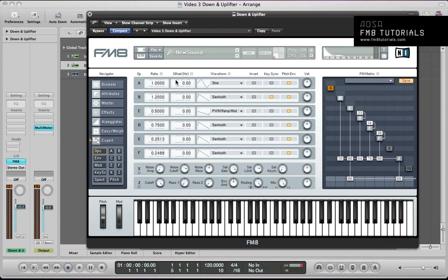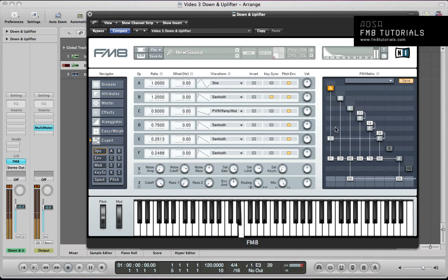Operator A can just stay the same really — ratio of 1, waveform as sine. Turn it on. I'm going to route this to the filter at about 80, also route it into F at 42, feed it back into itself at 21, and route it straight to the output at 66.